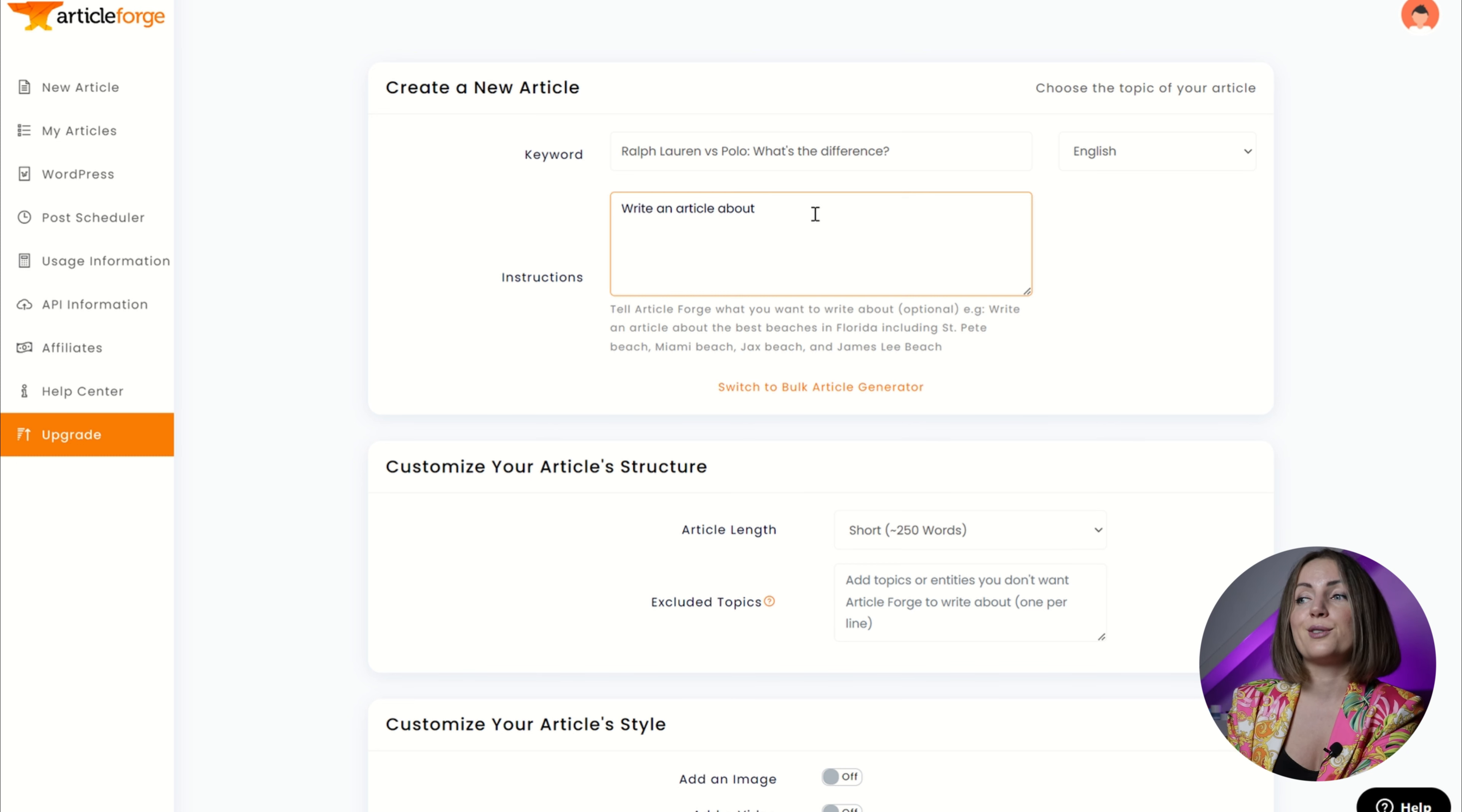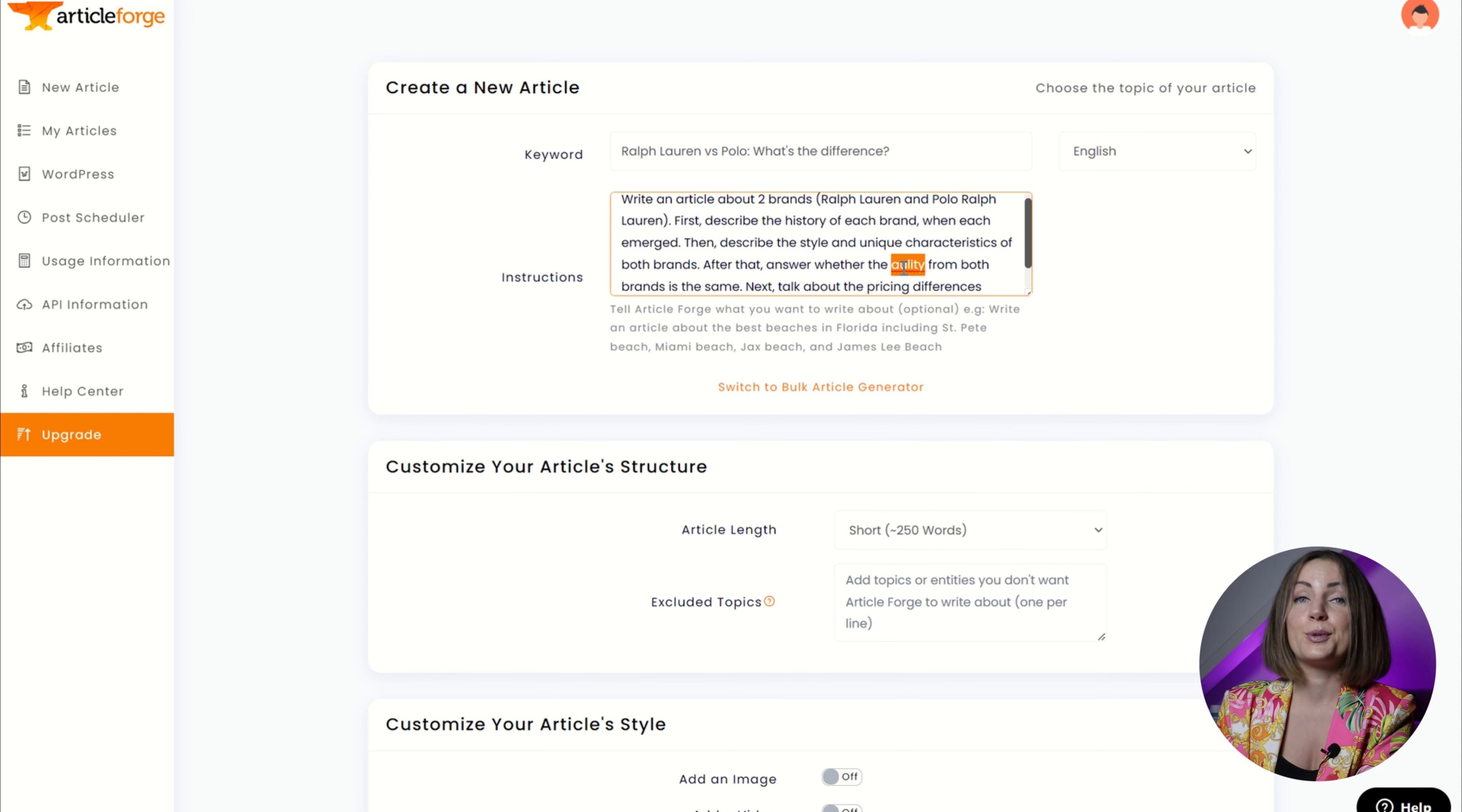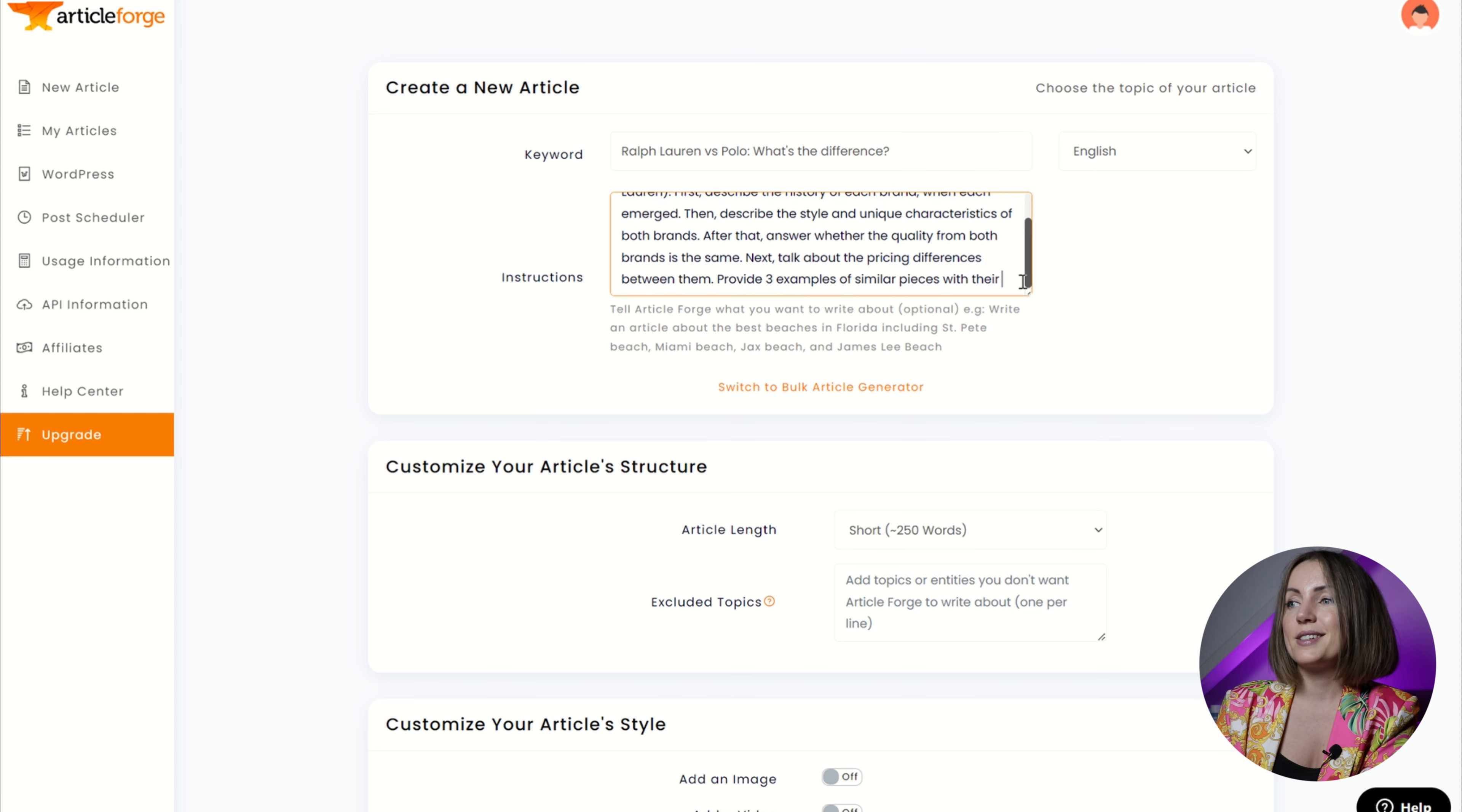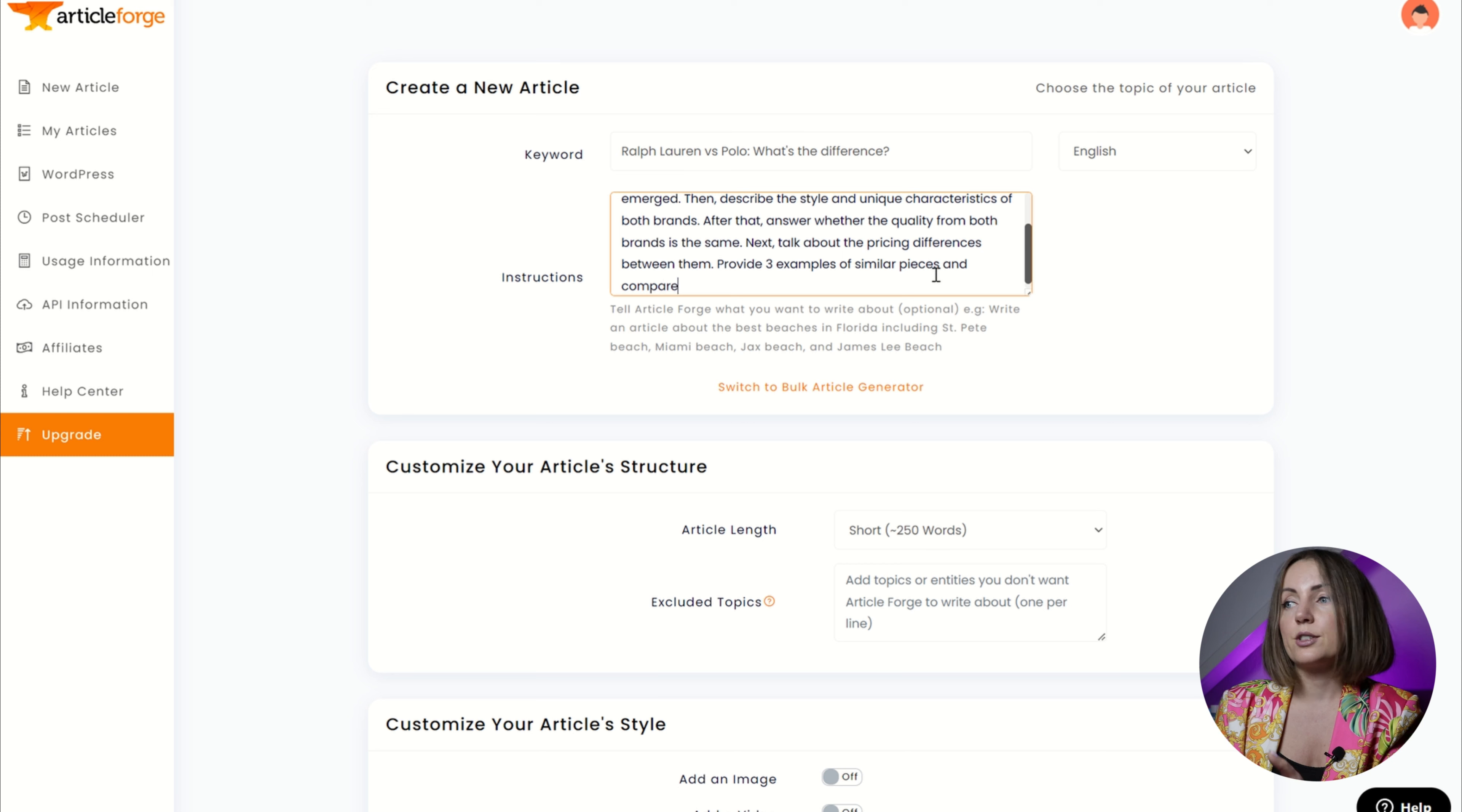So I spent some time generating this prompt and I basically wanted to create an article about two brands: Ralph Lauren and Polo. Grab the history of each brand, how they emerged and when they emerged, then describe the style, unique characteristics, and then answer whether quality from both brands is the same.